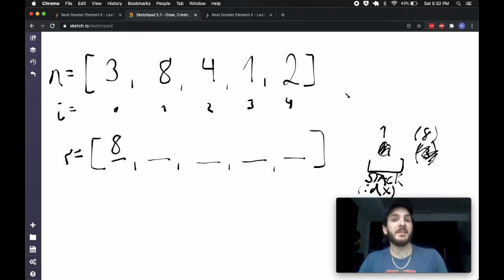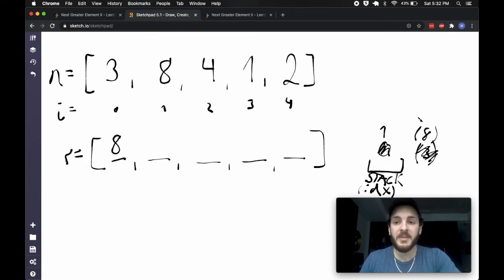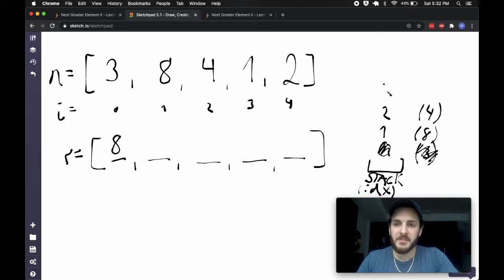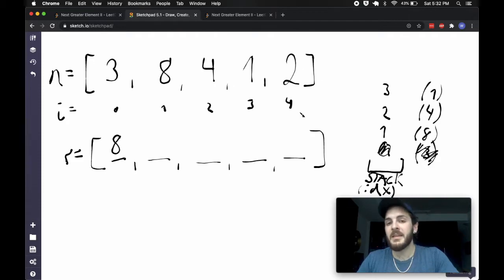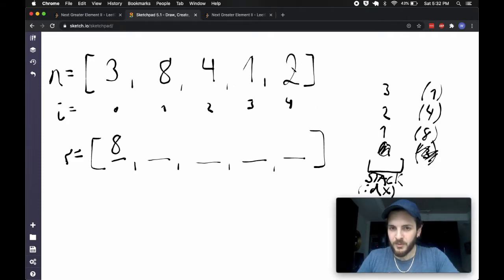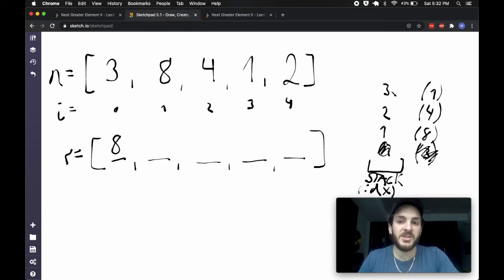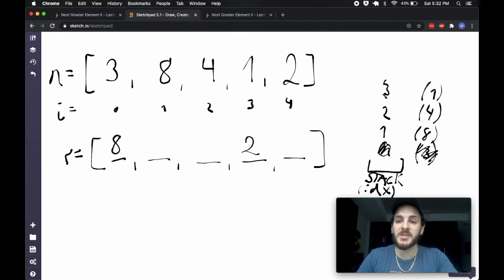I get to the next number, which is 4. I check: is 4 greater than the top of my stack? No, it's not. So I go ahead and append its index. Same thing with the 1 — it is not greater than the top of the stack, so I append the index and value. Then I get to the 2, compare it to the top of my stack, and notice that 2 is greater than the value at the top, which is 1 at index 3. So I set result at index 3 to be 2, and pop it off.